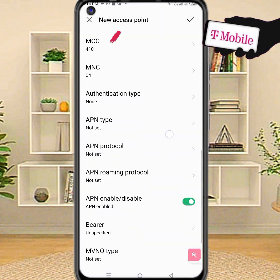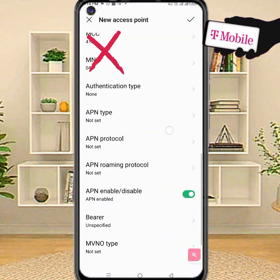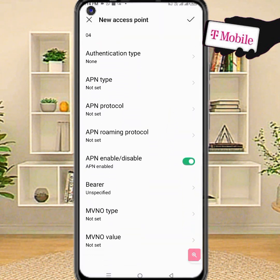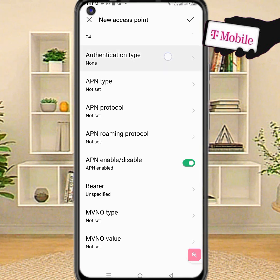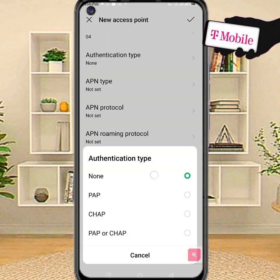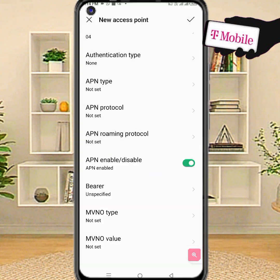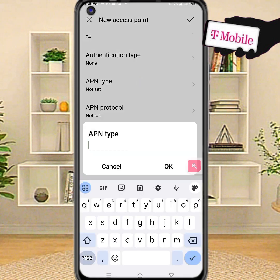MMC or MNC — leave this area code if APN does not save on the phone. Authentication type: first, none. APN type.